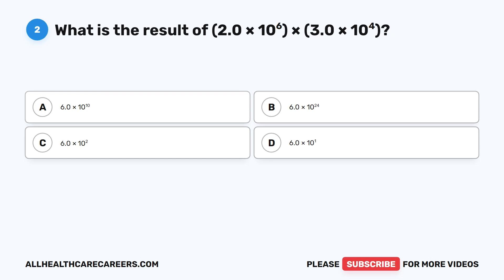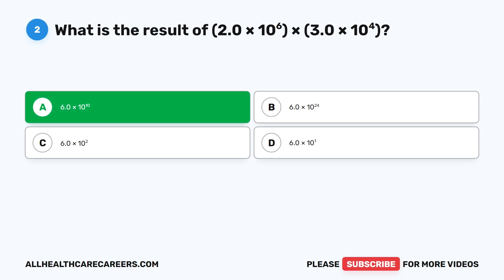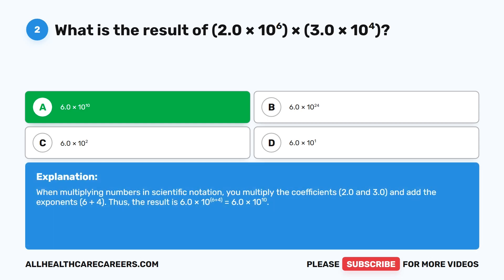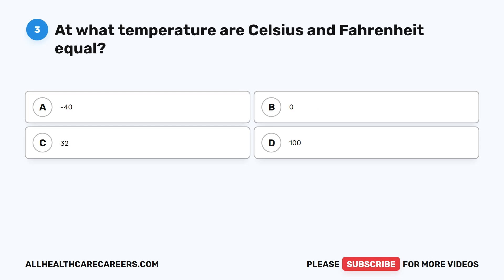Question two. What is the result of 2.0 times 10 to the power of 6, times 3.0 times 10 to the power of 4? A. 6.0 times 10 to the power of 10. B. 6.0 times 10 to the power of 24. C. 6.0 times 10 to the power of 2. D. 6.0 times 10 to the power of 1. The correct answer is A. When multiplying numbers in scientific notation, you multiply the coefficients (2.0 and 3.0) and add the exponents (6 plus 4), giving 6.0 times 10 to the power of 10.